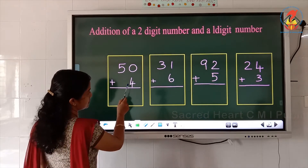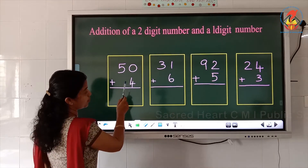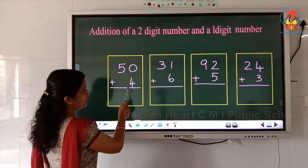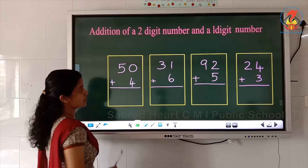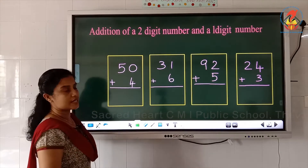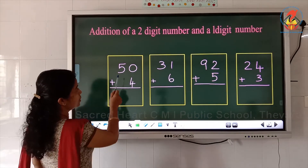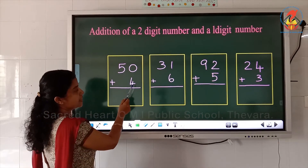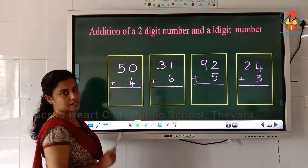Now what is the next number? 4. How many digits are there? Only one digit. So this is the addition of a two digit number and a one digit number.